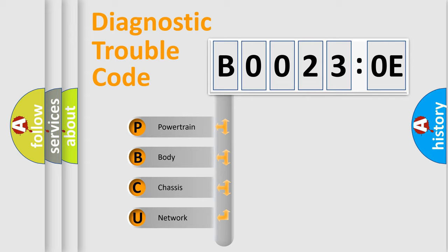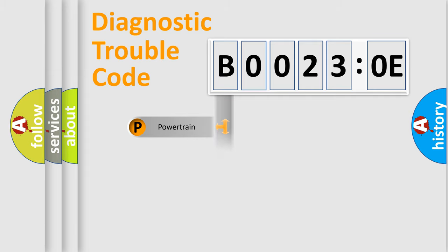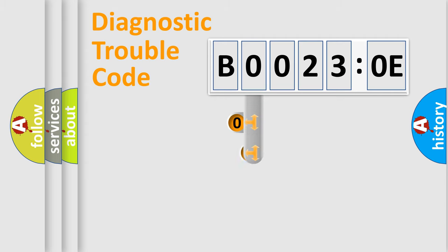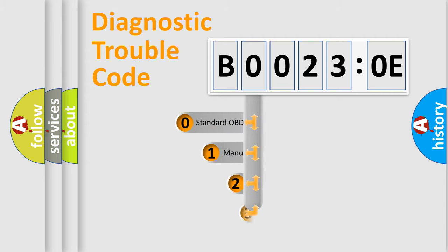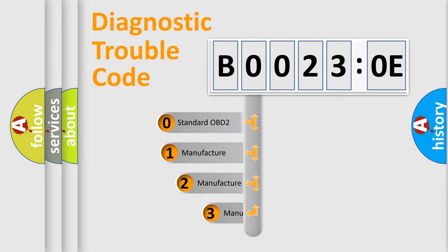We divide the electric system of automobile into the four basic units: Powertrain, Body, Chassis, Network. This distribution is defined in the first character code.